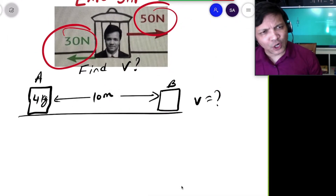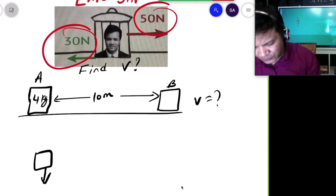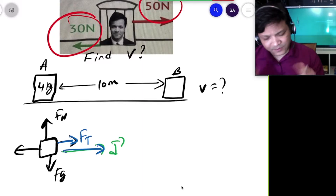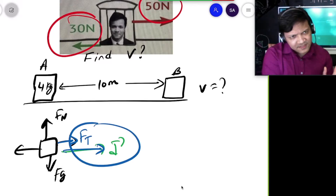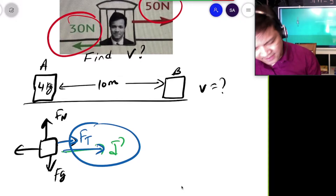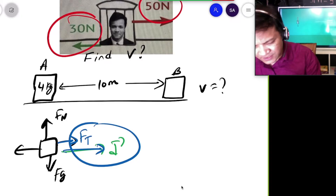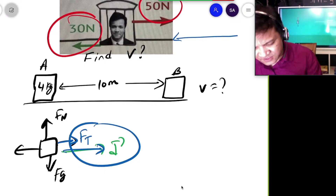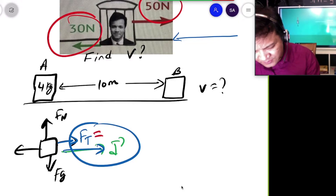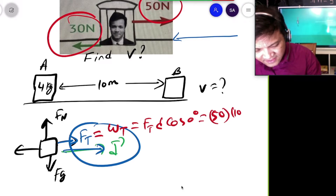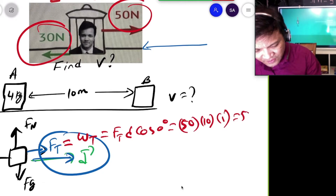First, find the work done by all components of the force. There are 4 components. The relationship between Ft and the displacement D is 0 degrees, so cosine 0° = 1. The work done by Ft is: W_t = Ft × D × cos(0°) = 50 × 10 × 1 = 500 Joules.